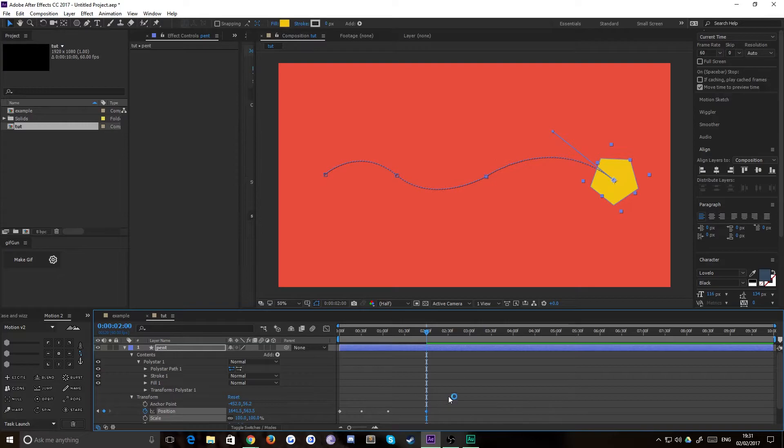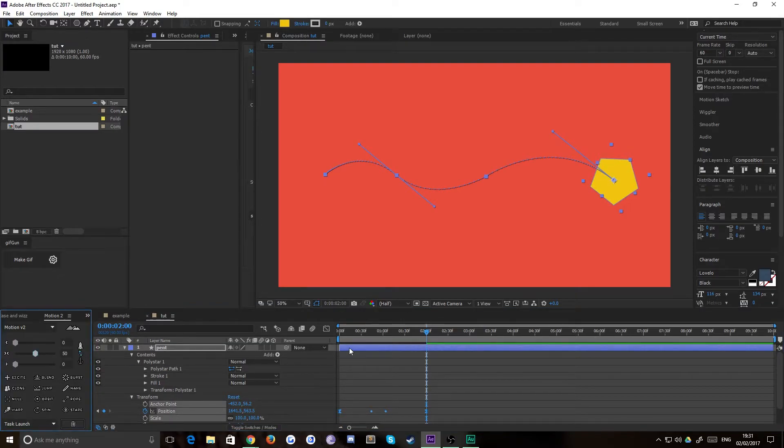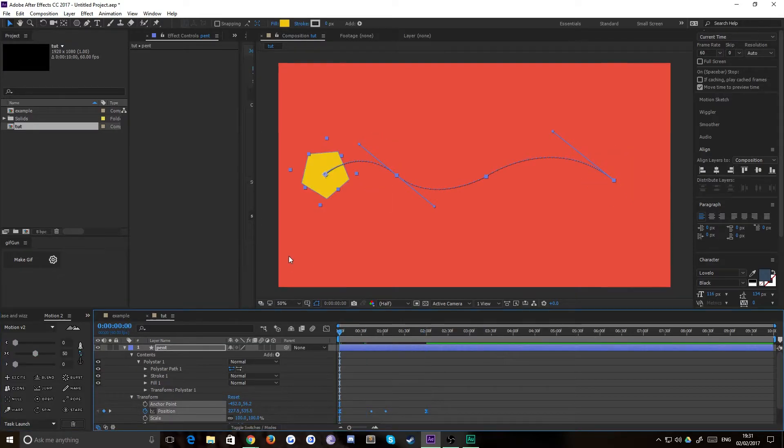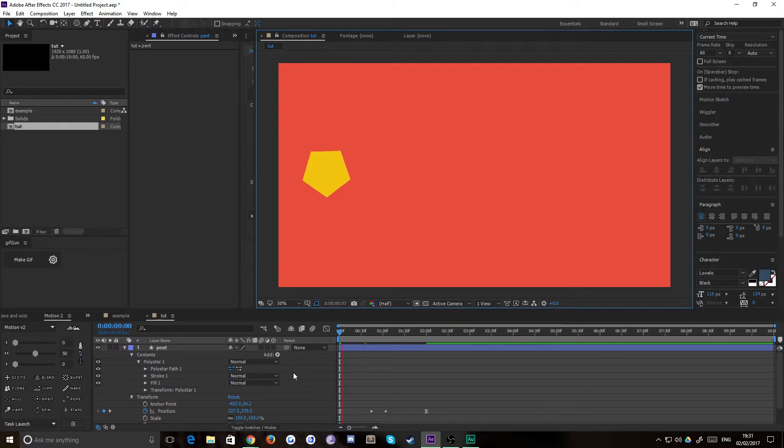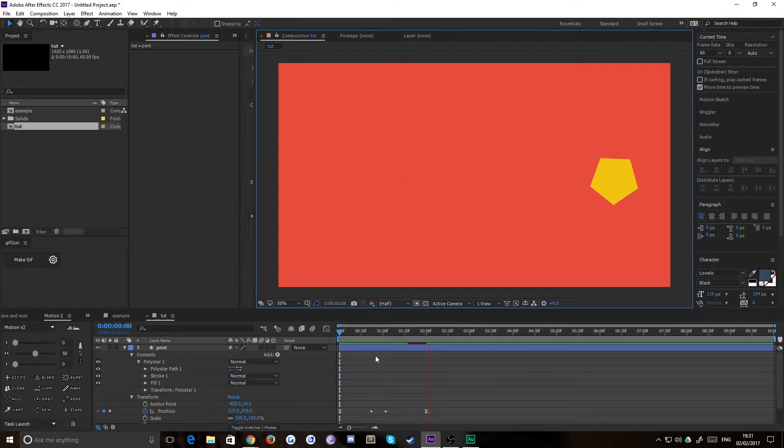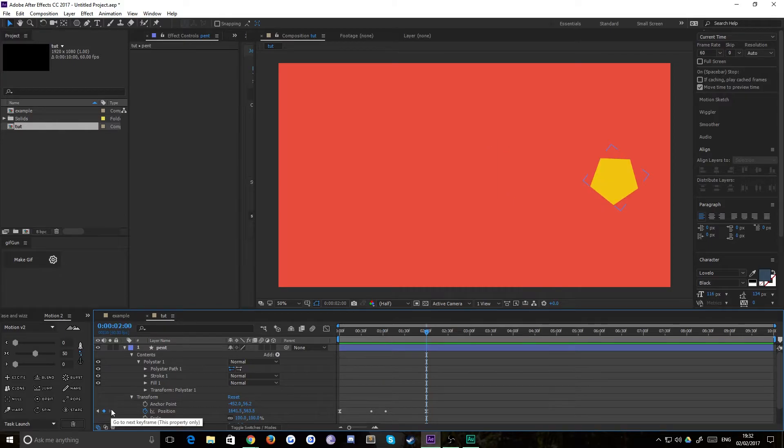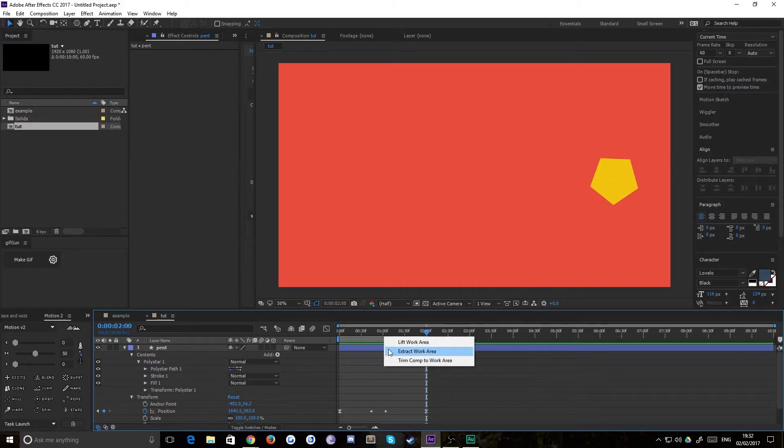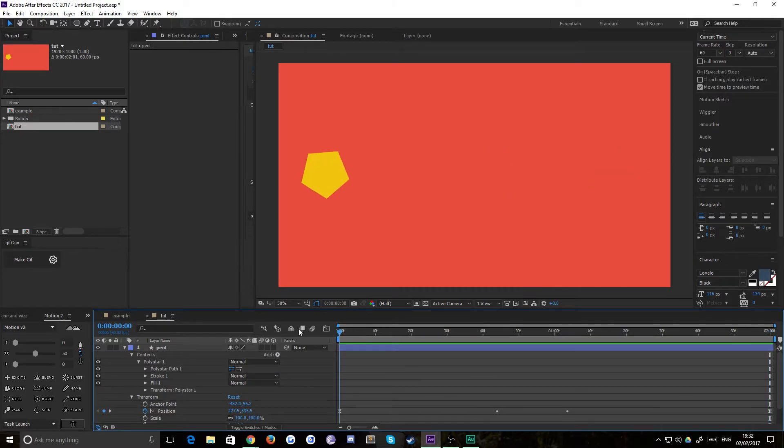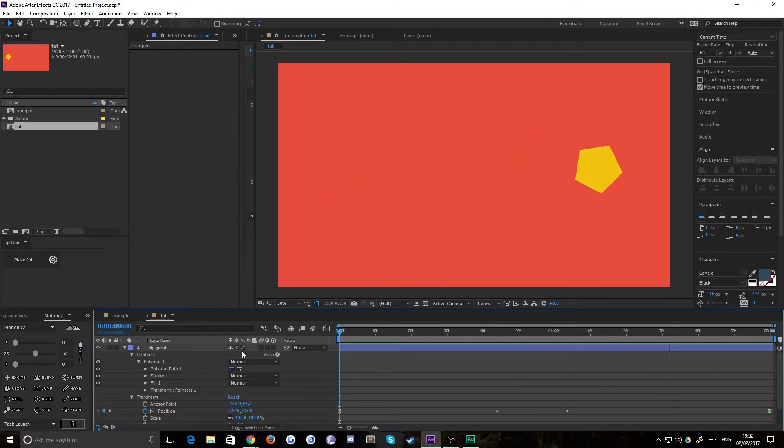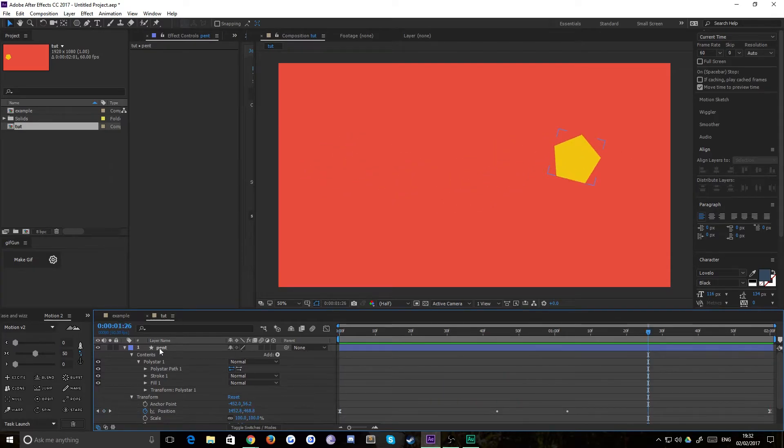I'm just going to quickly add a little bit of easing to make it easier to watch. That's our shape orienting along a path. Let's click that so we can see it loop. And there we are, our shape orienting along a path.